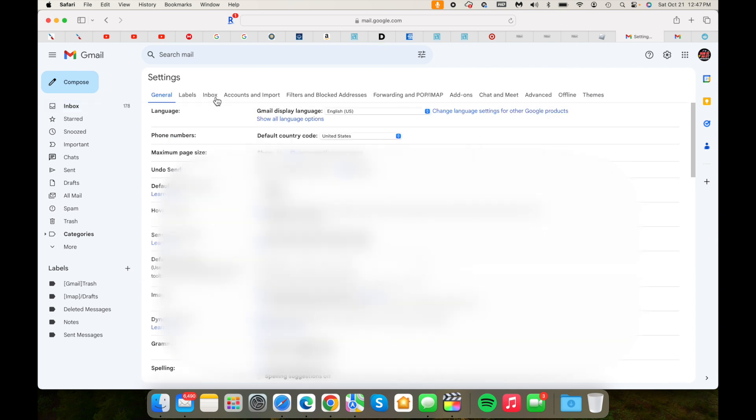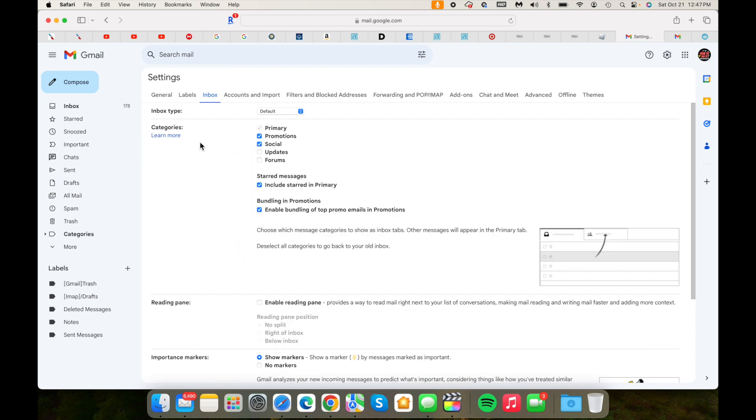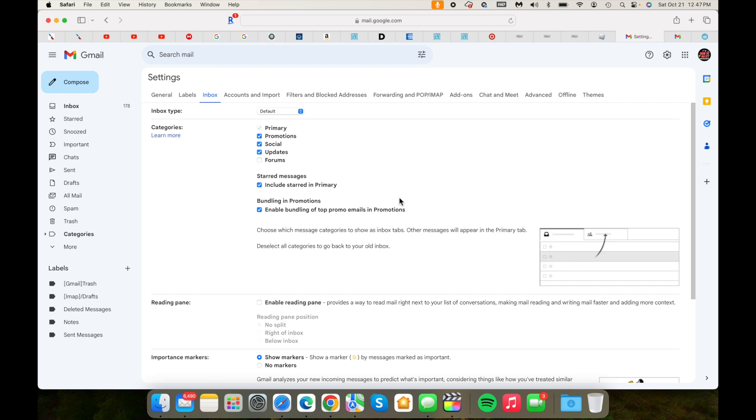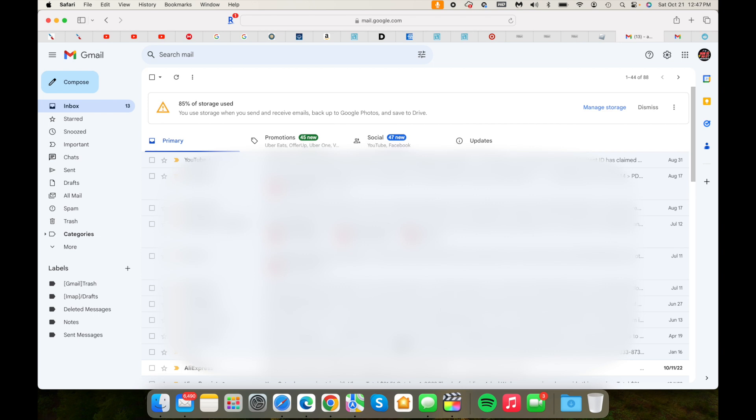When you click on see all settings, you have to go to inbox. Check on inbox and you'll see this right there under categories: updates. Make sure you check on updates and then you have to save that setting. Very important, make sure you save it.